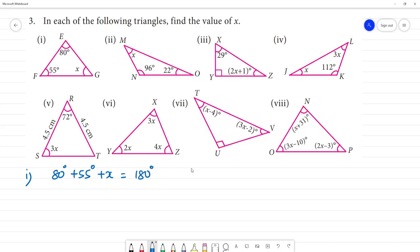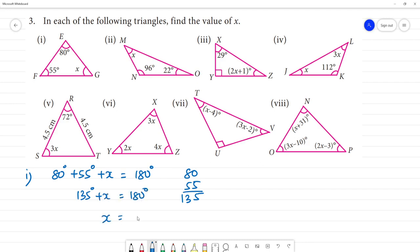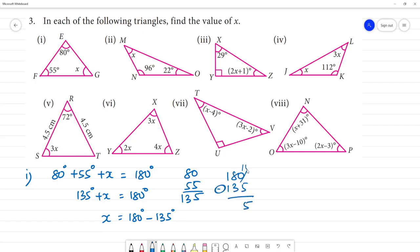So, 80 plus 55 — how much is that? 8 plus 5 is 13, so 135. So 135 plus x is equal to 180 degrees. Therefore x is equal to 180 minus 135. 7 minus 3 is 4, so x is equal to 45 degrees.